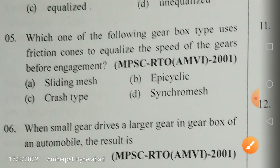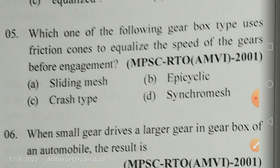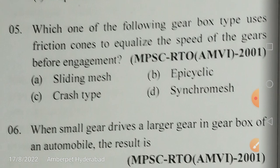Which gearbox type uses friction cones to equalize the speed of gears? This is the synchromesh gearbox. Friction cones equalize the speed of the gears before engagement for smooth meshing. If gears are engaged suddenly, it leads to vibration, noise, and possibly gear teeth failure. Friction cones in the synchromesh gearbox prevent this.